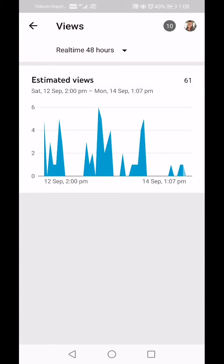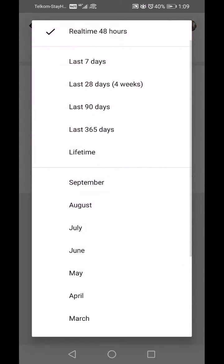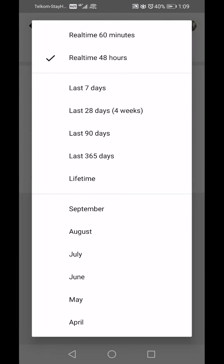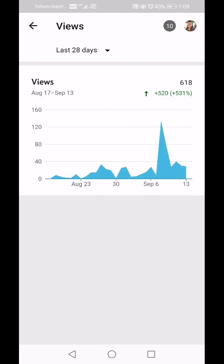At the top it says 'Real-time 48 hours.' There's a little down arrow beside that — if you click it you have a choice of changing how long you'd like to see your views. Let's click on 'Last 28 days' and it shows a different graph, and also on the right hand side your percentage growth.